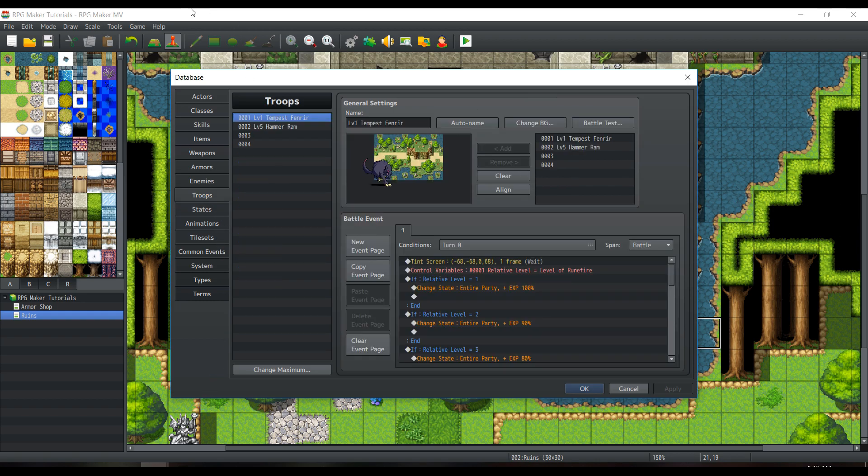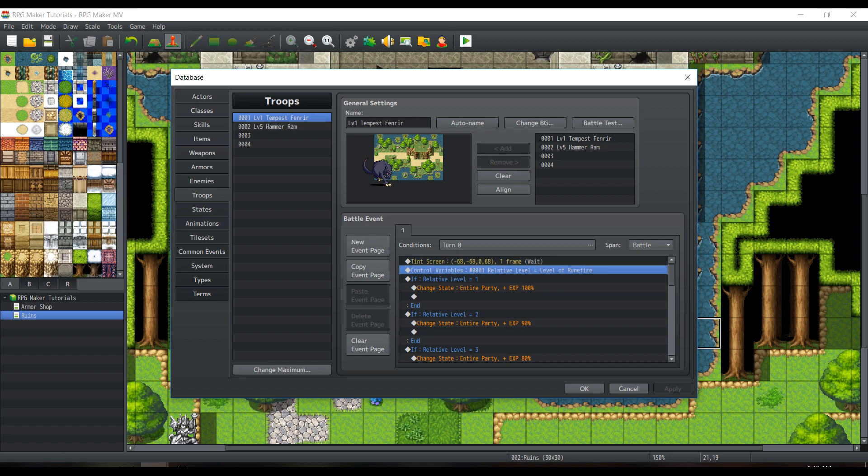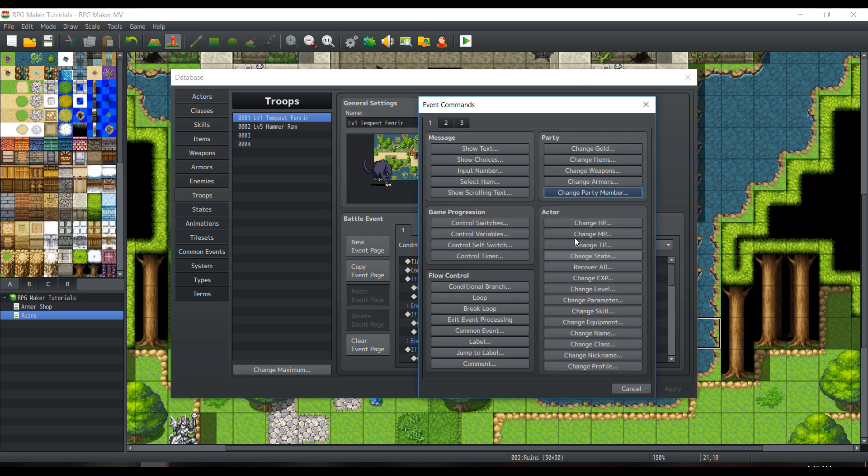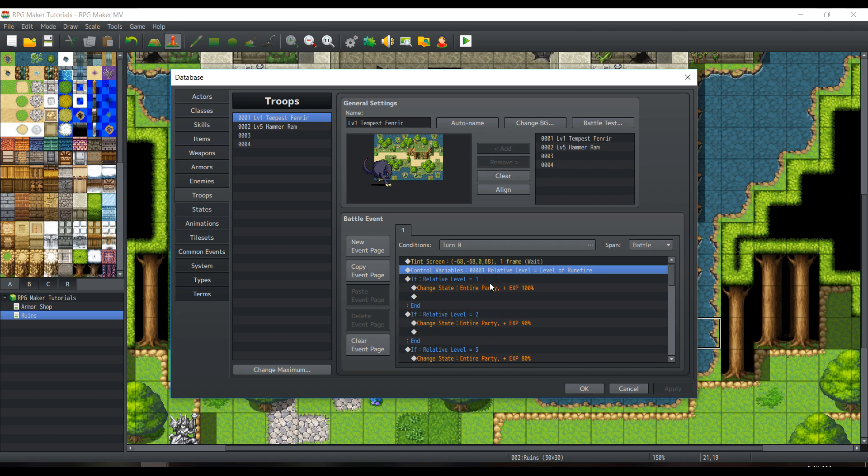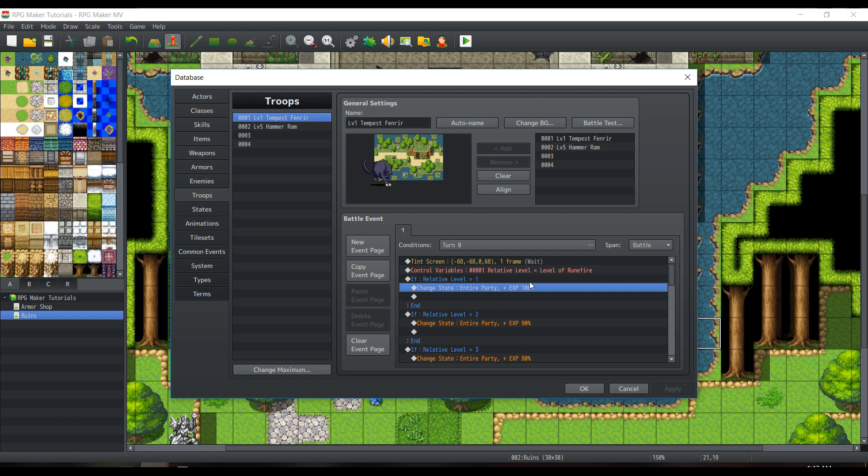We'll go into our troops tab. Now, there are actually two methods, which is why we're using two different enemies. We're going to be talking about the Fenrir method first. Although, I guess it's not really called that. This is the normal troop screen. Control variables. Using one of your variables, you can control, say, this is variable 1, which is called relative level, to equal to level Runefire, which is our first actor in the party. Or if you're using some other variables, say, maybe you're trying to get a cumulative variable of your entire party's level, then you can use that instead.